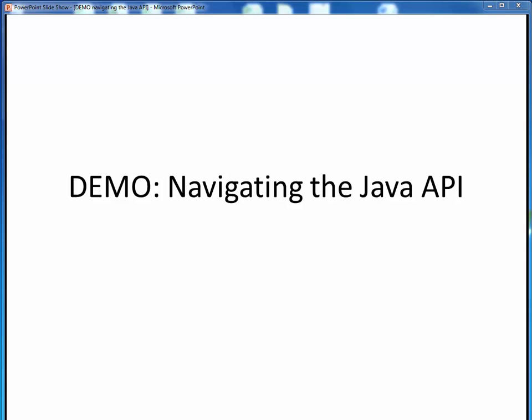Remember we said that the Java API was the ultimate authority on how to create and use new objects of any class in Java. So it really behooves us to know our way around it, at least in some simple sense. Anything you need to know about any class in Java, you'll find documented in the Java API.